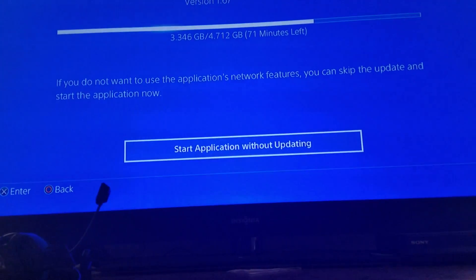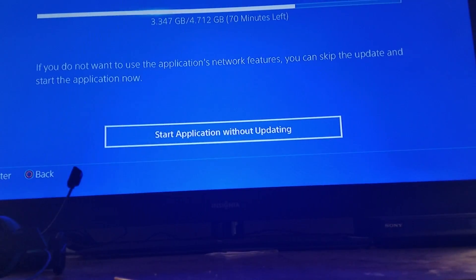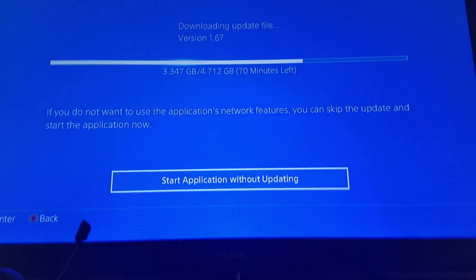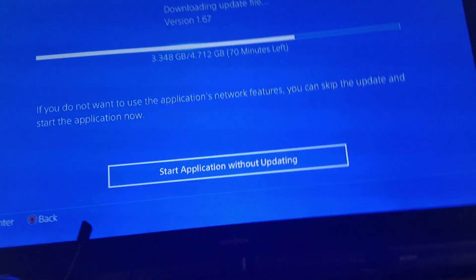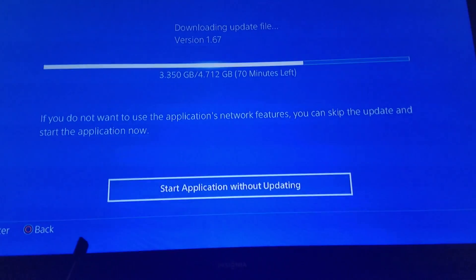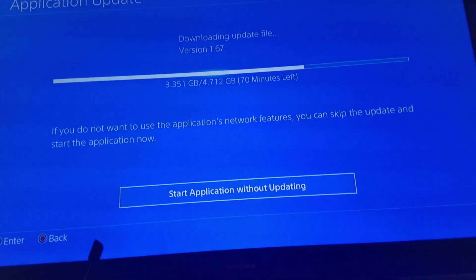I woke up at like 5:45, started downloading at like 6. It's almost 8:45 and it still has like a quarter left.